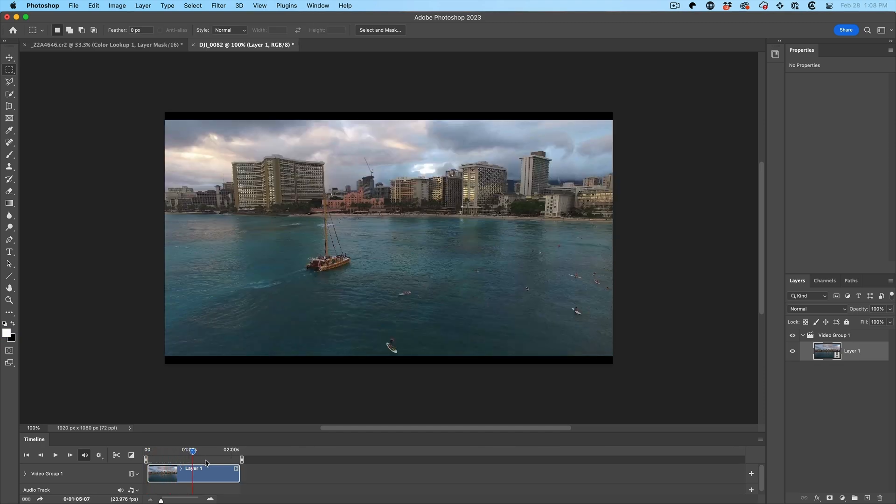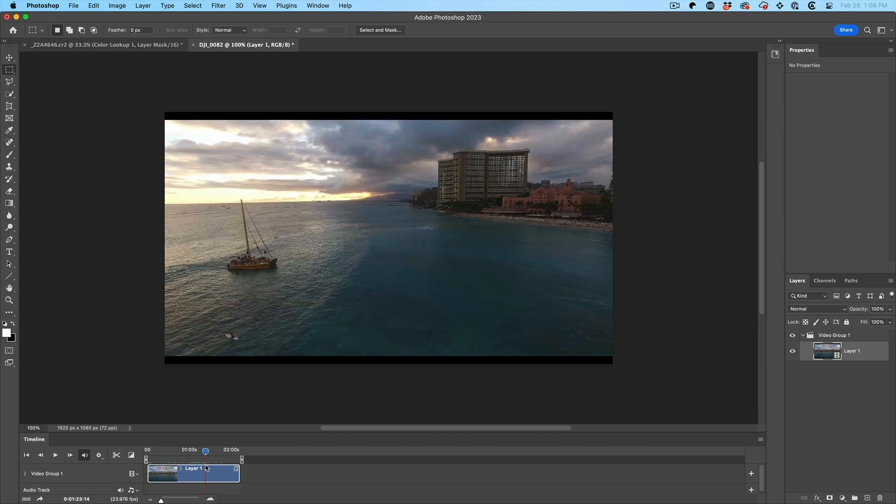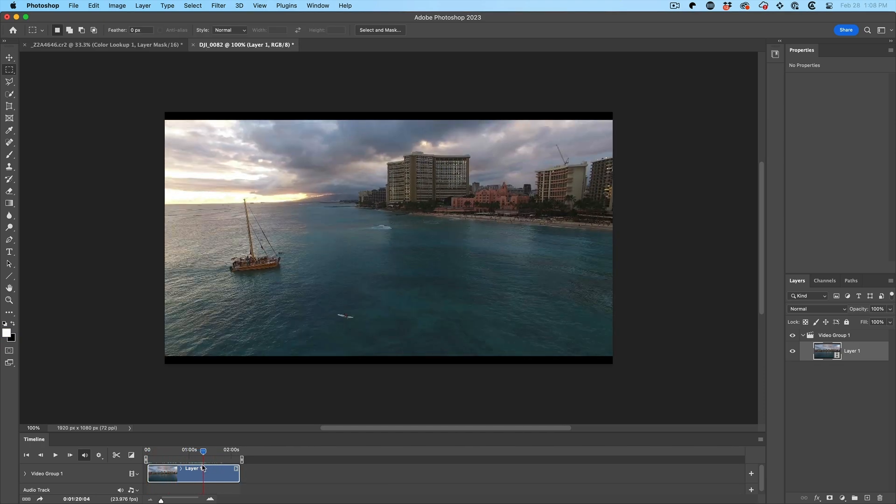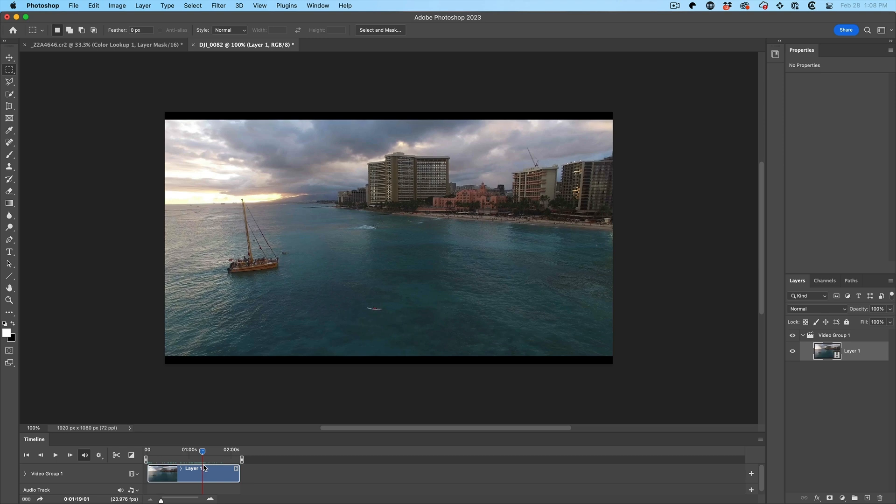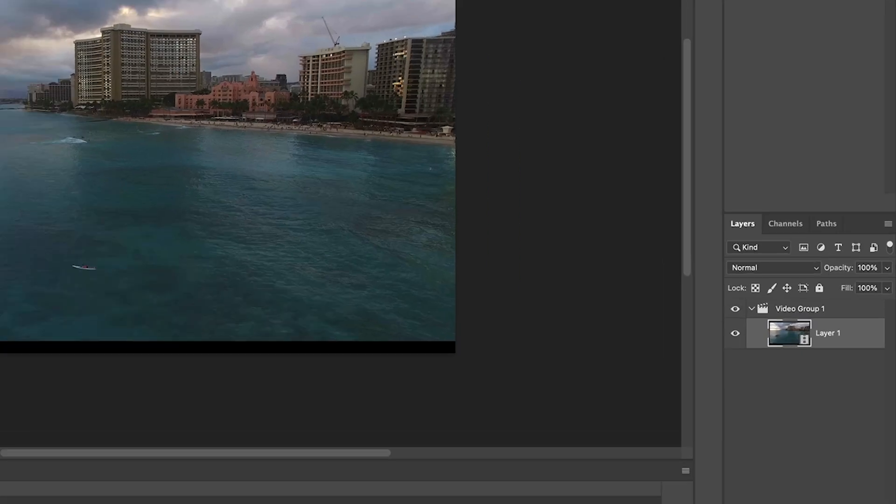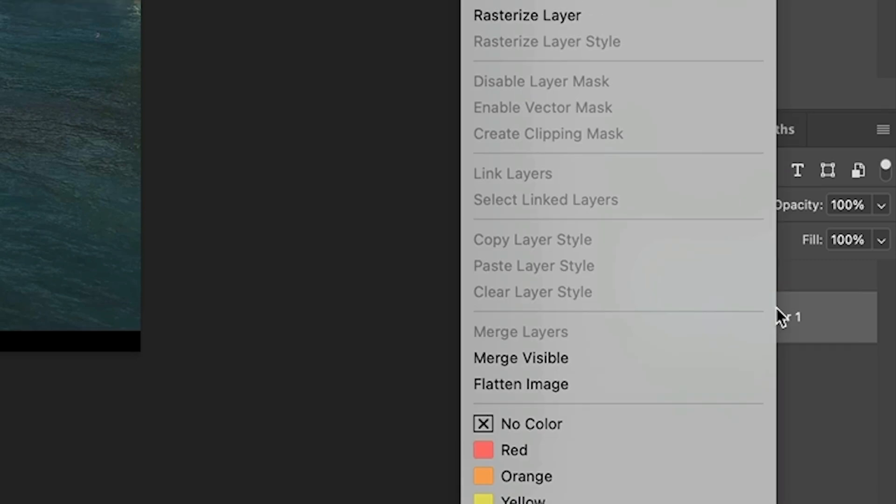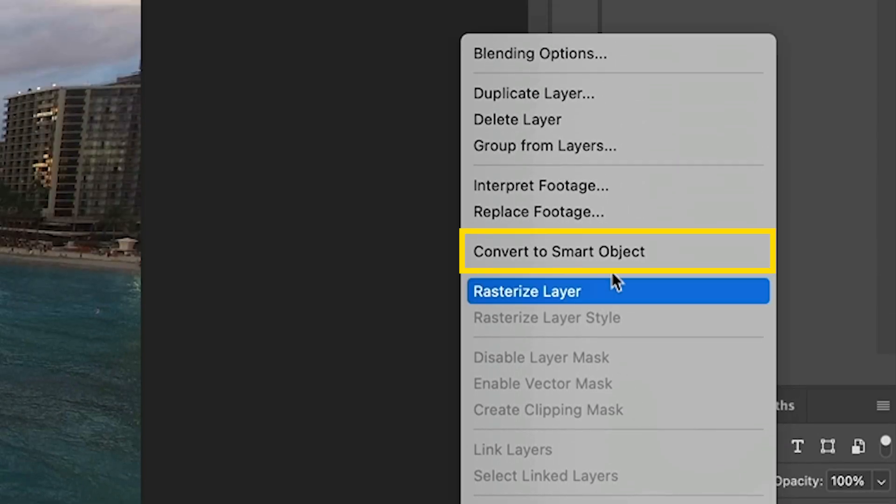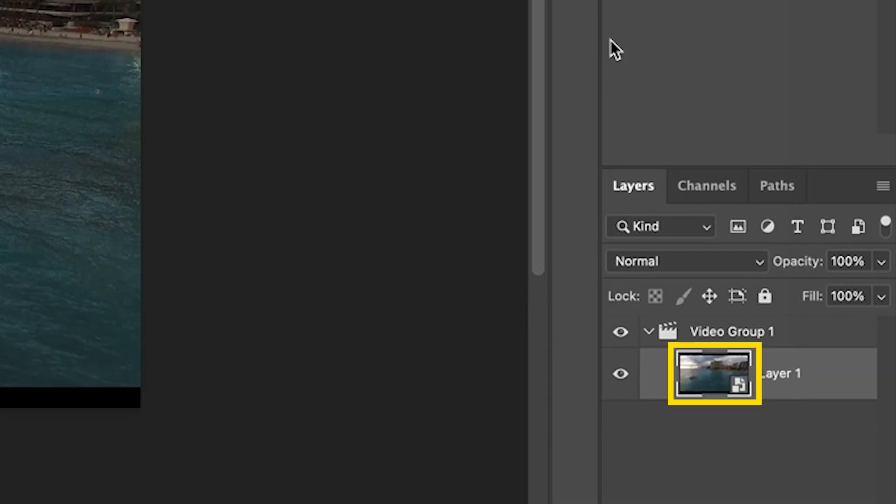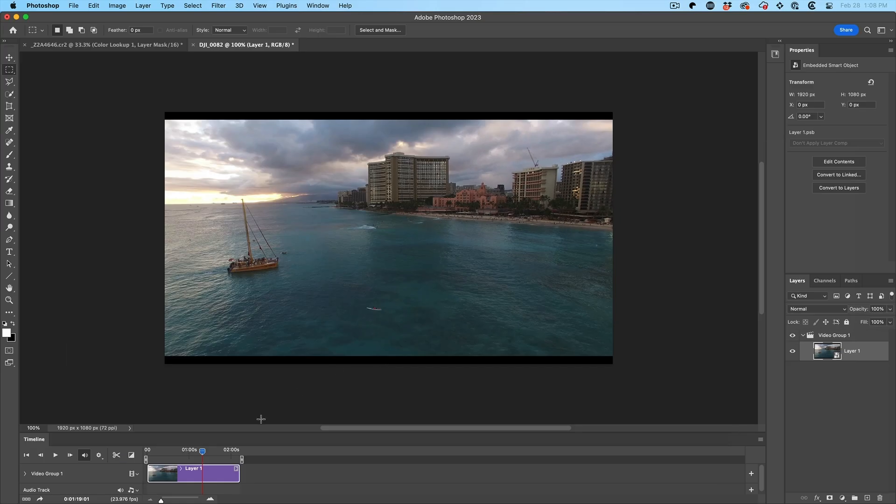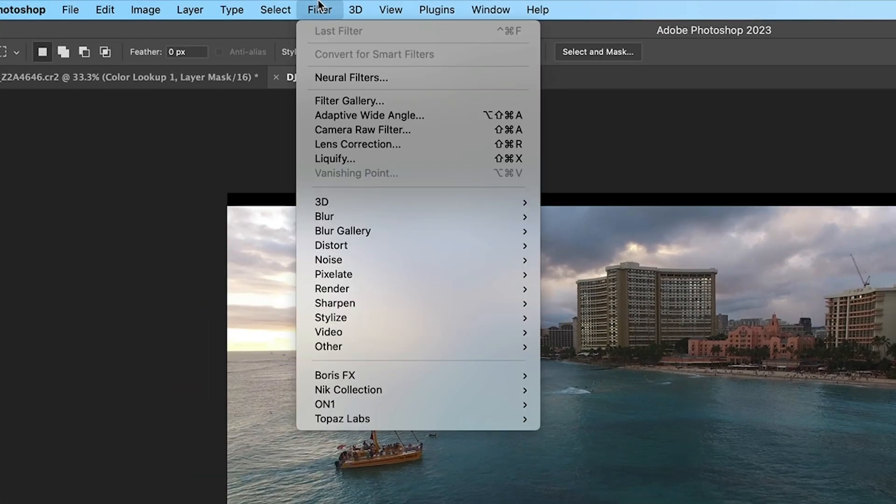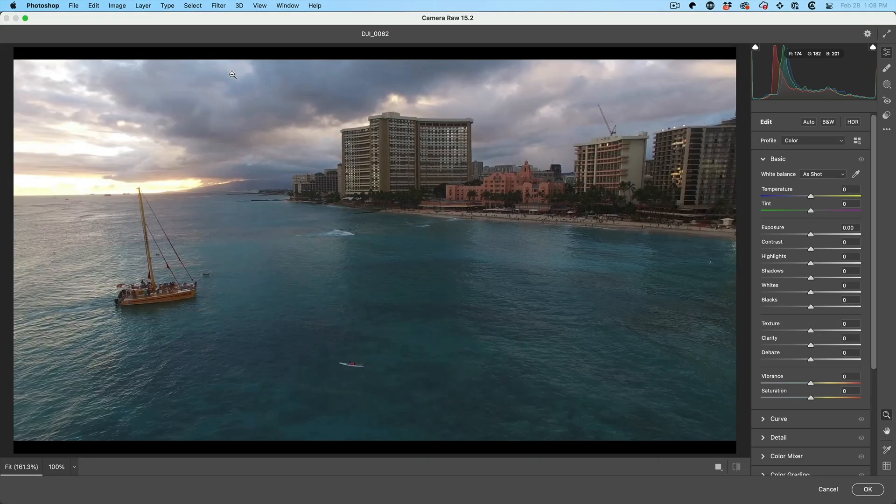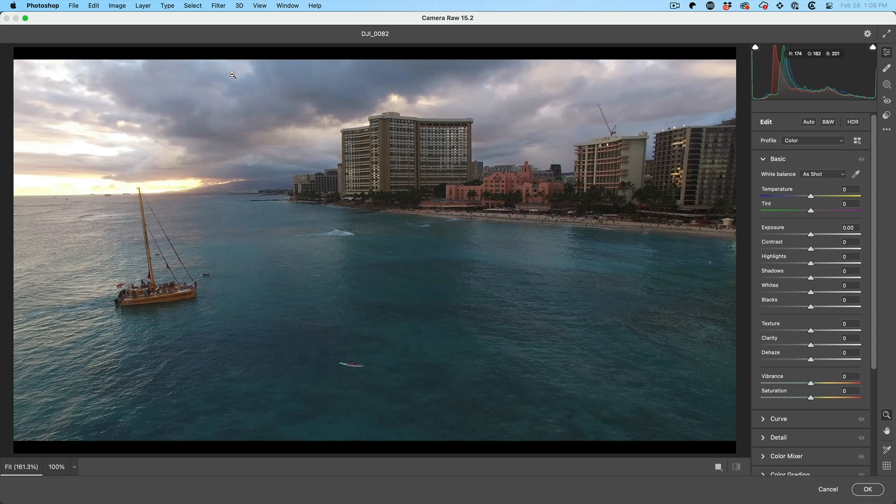And here we have a video clip. So just scrub to a frame that you like. Maybe this one. Now, here's the secret. The secret is to right click Convert to Smart Object. If you don't do that, you're only going to edit one frame. Now, we can go into Camera Raw and edit the entire video. Watch this. Filter. Camera Raw Filter.